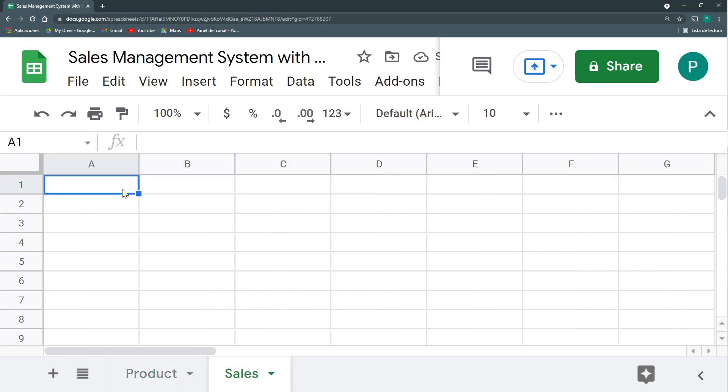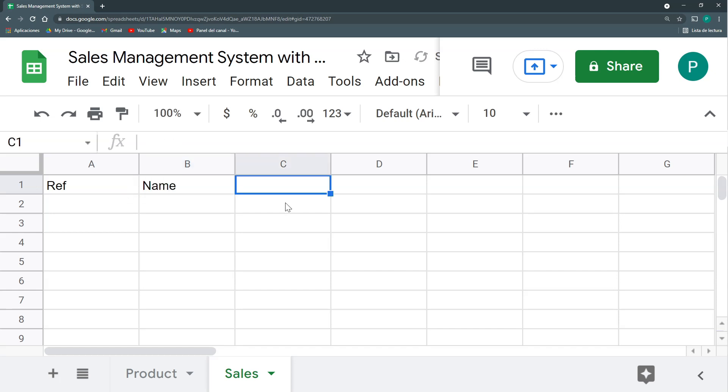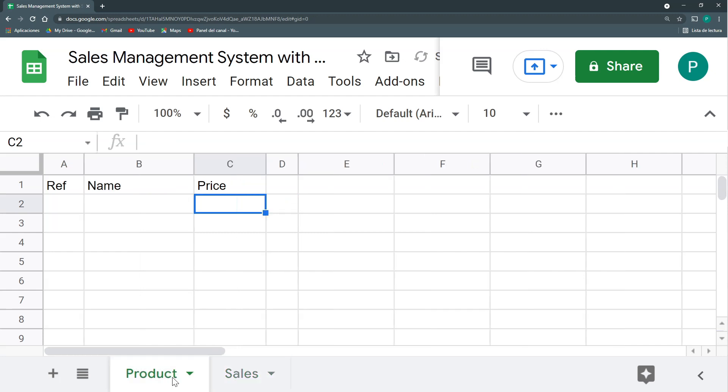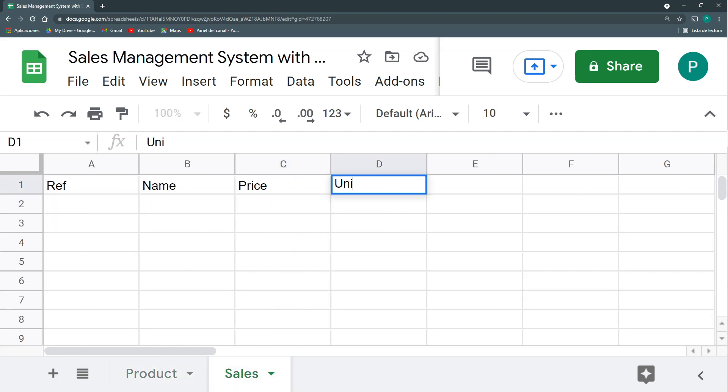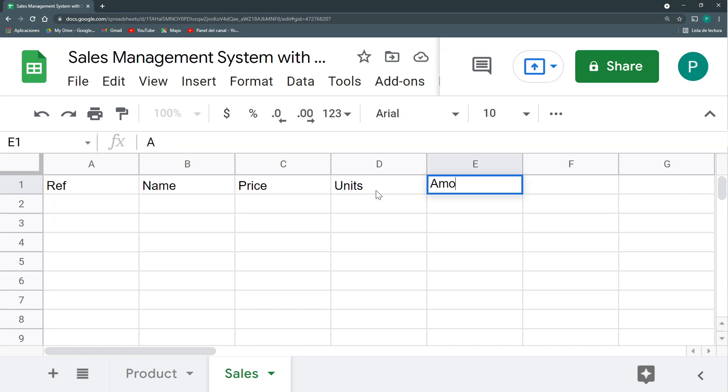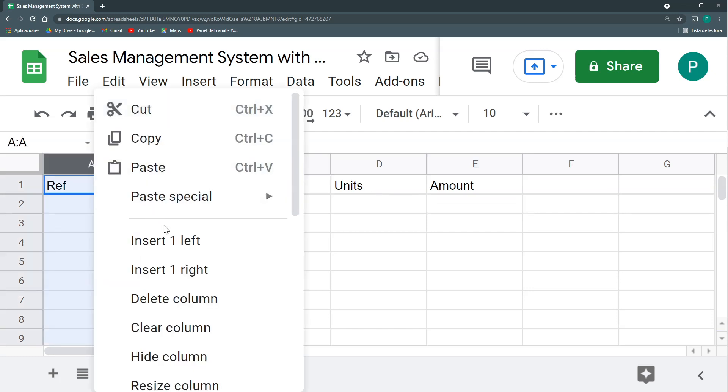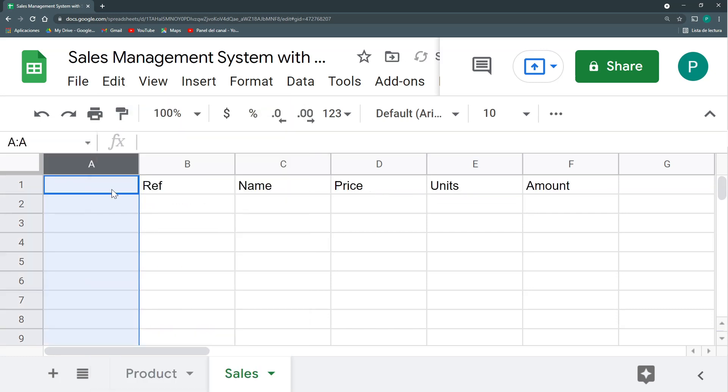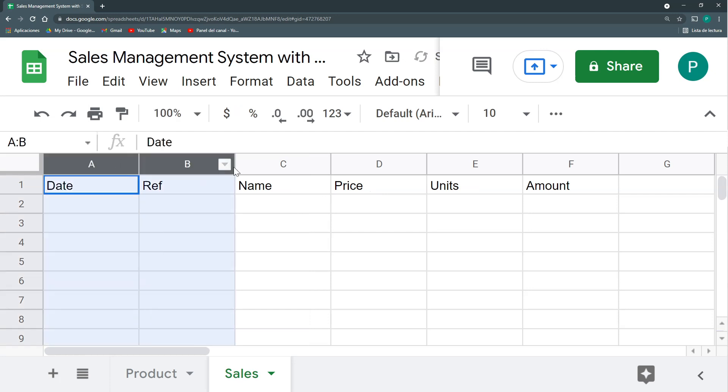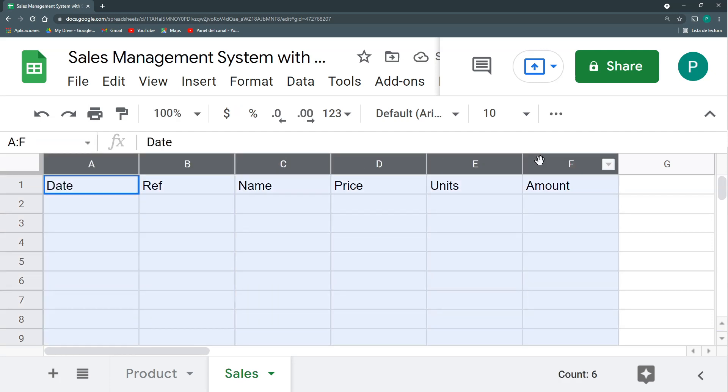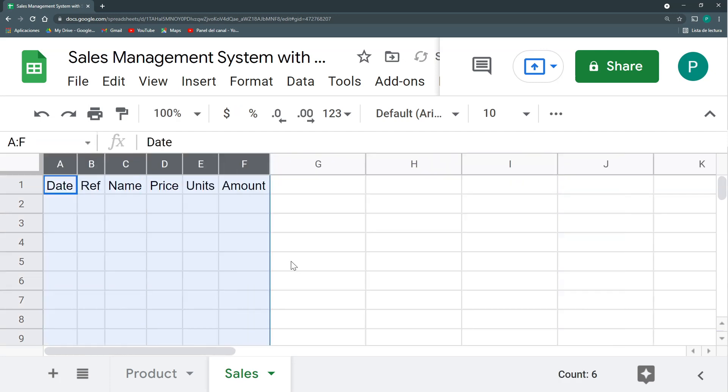In my sales sheet, we can start with the reference, then the name. I could bring the price if I want, if I need to see it again, and bring it from here. I have my units and the amount or total amount, that is basically multiplying the price by the units. And the final thing I missed was the date. It is very important to have a date. So this is the basic information I need, but I could have a lot of other things.